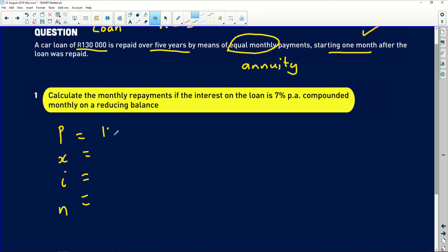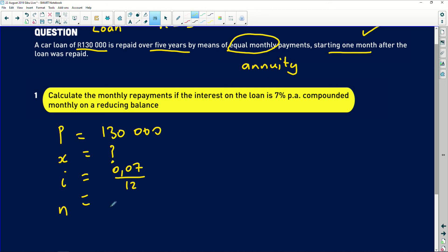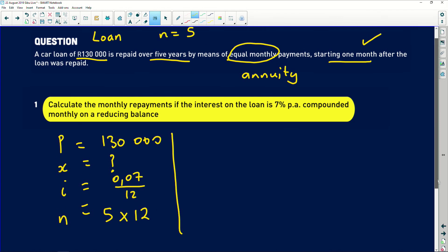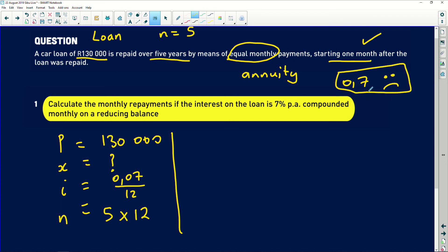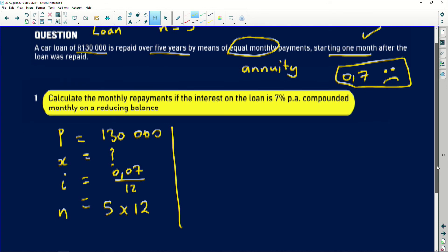We have R130,000 and we are looking for the monthly repayment. The interest charged is 7%, which is 0.07, compounded monthly — so divided by 12. The number of years is five, so N is 5 multiplied by 12. A very common error: some students write 7% as 0.7. Please be careful — 0.7 is 70%. Always use your calculator. 7% is 0.07. Please pay attention to that.